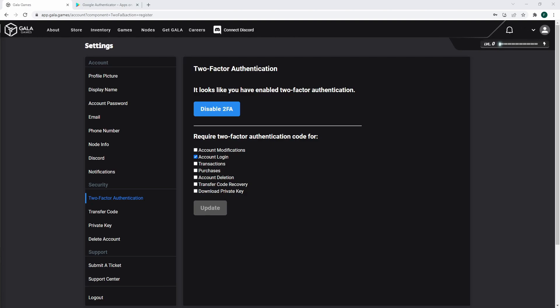You can select when you want to use the Authenticator to verify your account. I would recommend doing this for all the available options, but if you go into your account multiple times per day, I would recommend unchecking account login and keeping everything else.